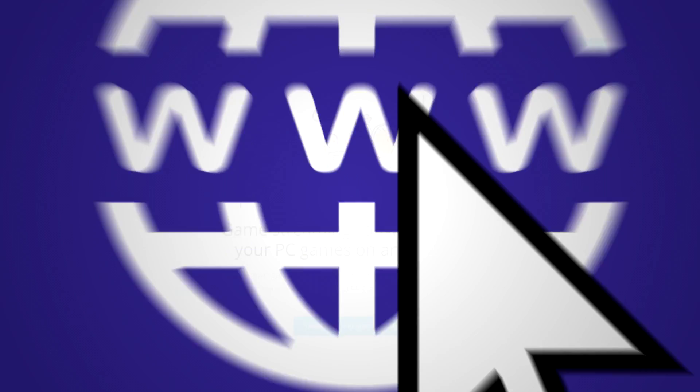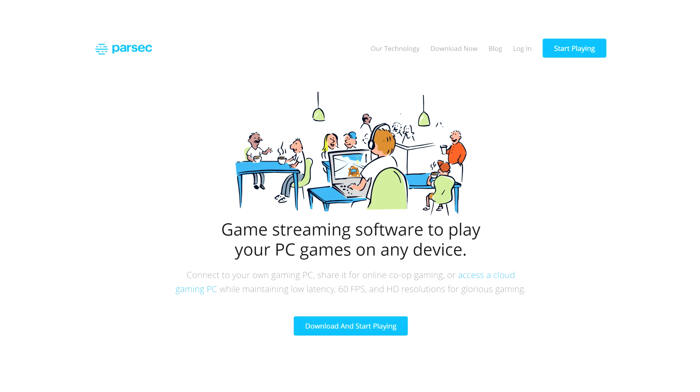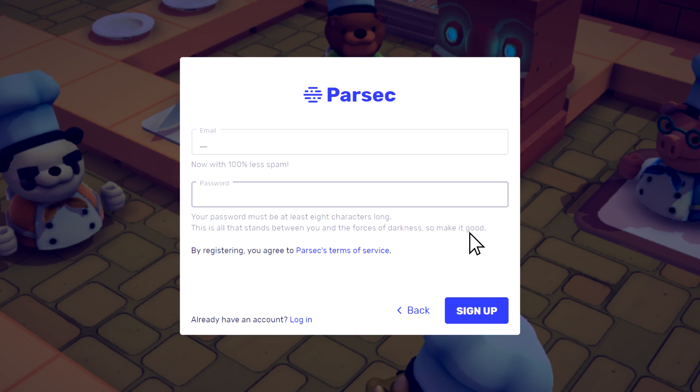The first step consists in heading to our website, which you can find listed in the description below. After making a username, you will have to provide an email and password in order to create your account.